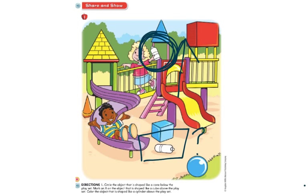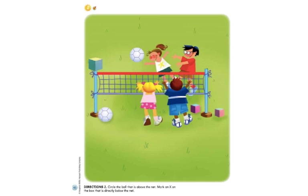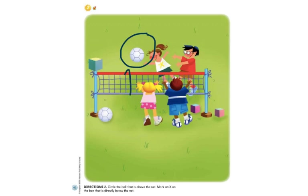Now we have some students playing volleyball. I want you to circle or point to the ball that is above the net. We have our volleyball net — point to the ball that is above the net. I'll give you 10 seconds. Which volleyball did you point to? Did you point to the volleyball above the net? This one right here is the volleyball above the net. Here is our net — it is above the net, so you should have pointed to that one.